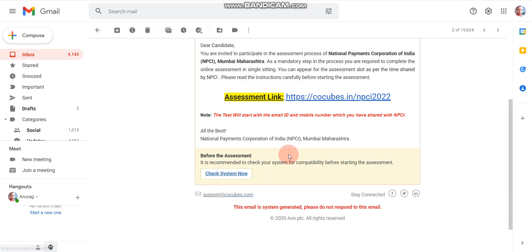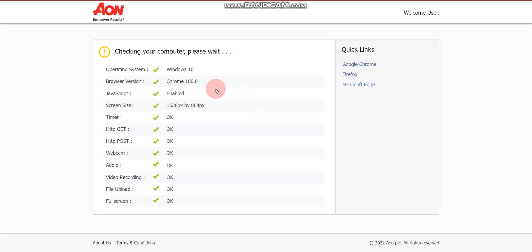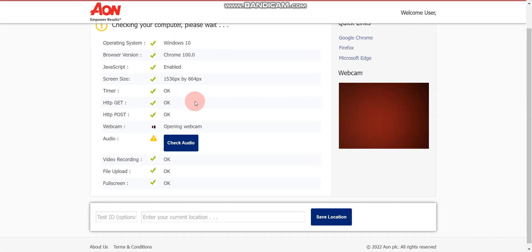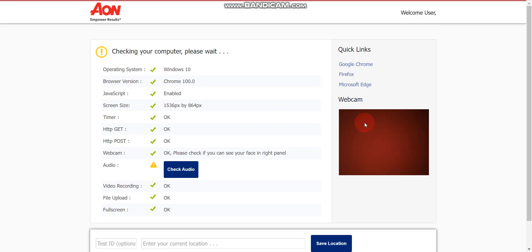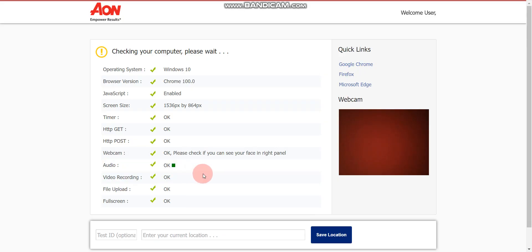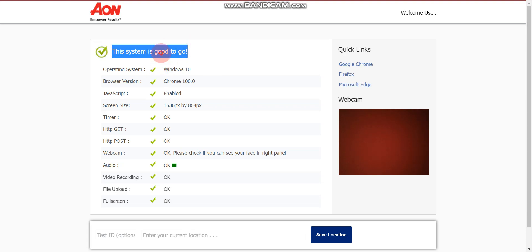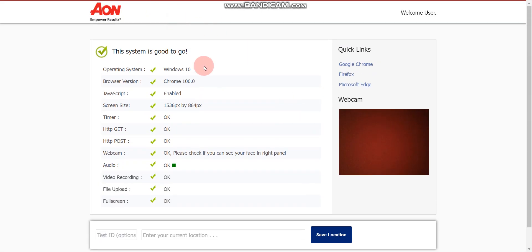Before starting the assessment, I recommend you check your system first. Click 'Check System Now' in the email. You will see your photo via the webcam — I turned off my webcam here. Then click 'Check Audio.' If it shows 'System is good to go,' it means your system is ready and you can start the test.